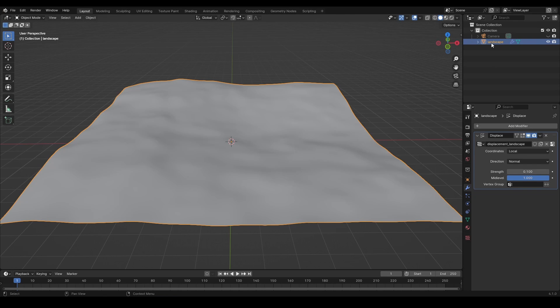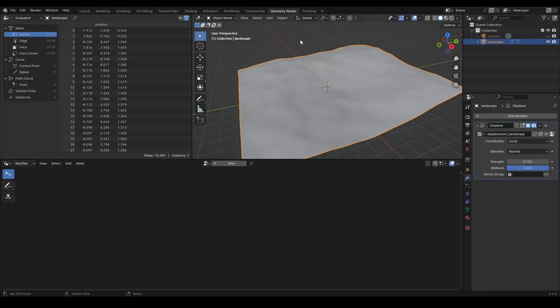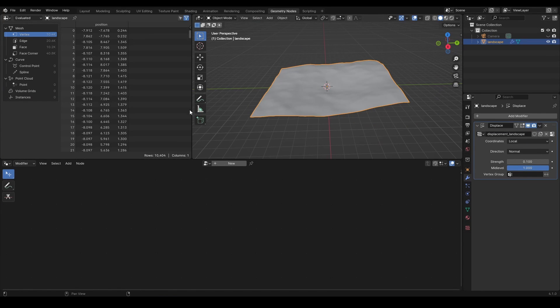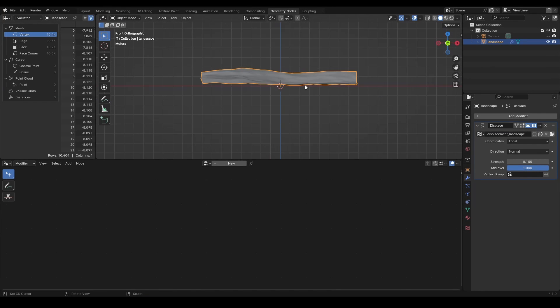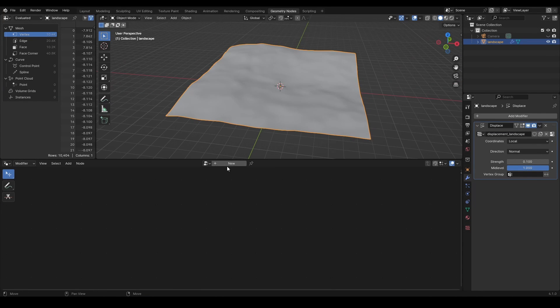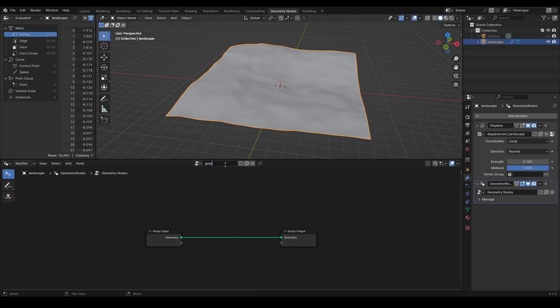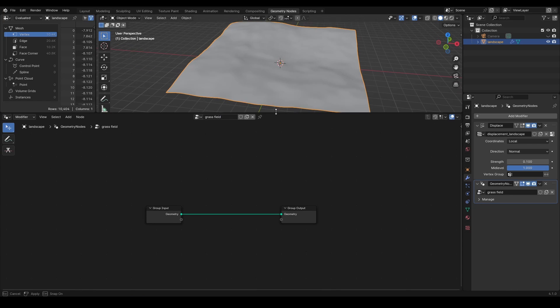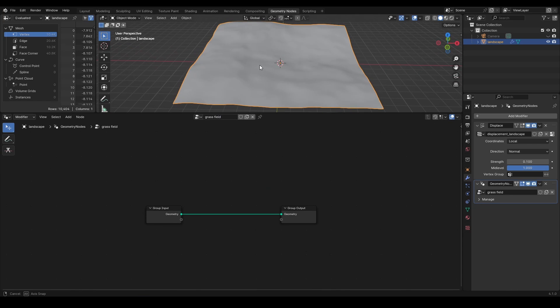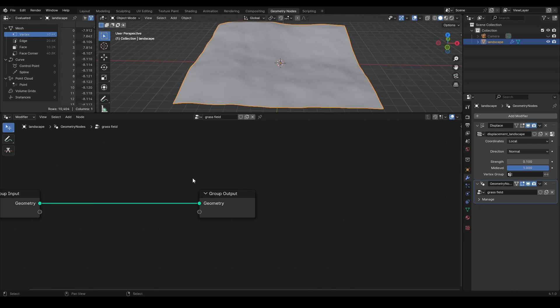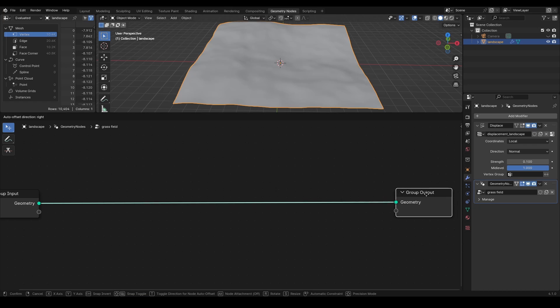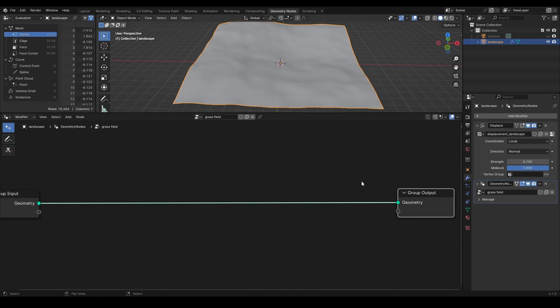Let's get to the nodes. Create a new geometry node tree with the landscape selected. Leave the geometry input and output connected, as we're going to modify the source mesh.